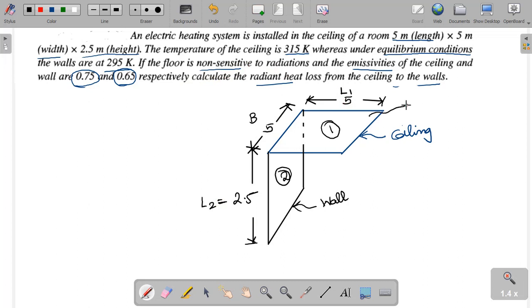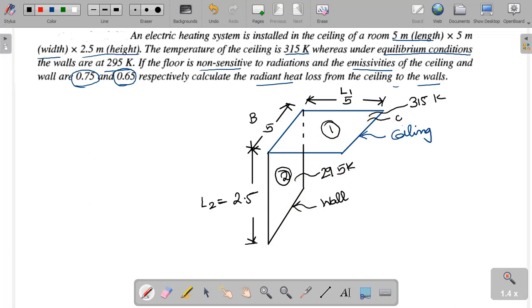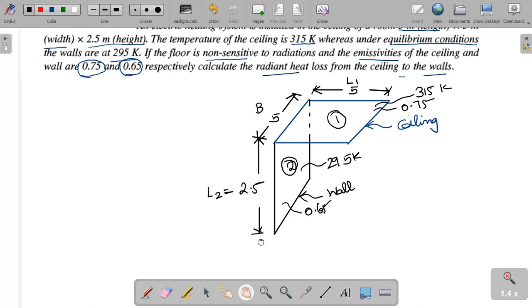The ceiling temperature T1 is 315 Kelvin. The ceiling emissivity is 0.75, and the wall emissivity is 0.65.